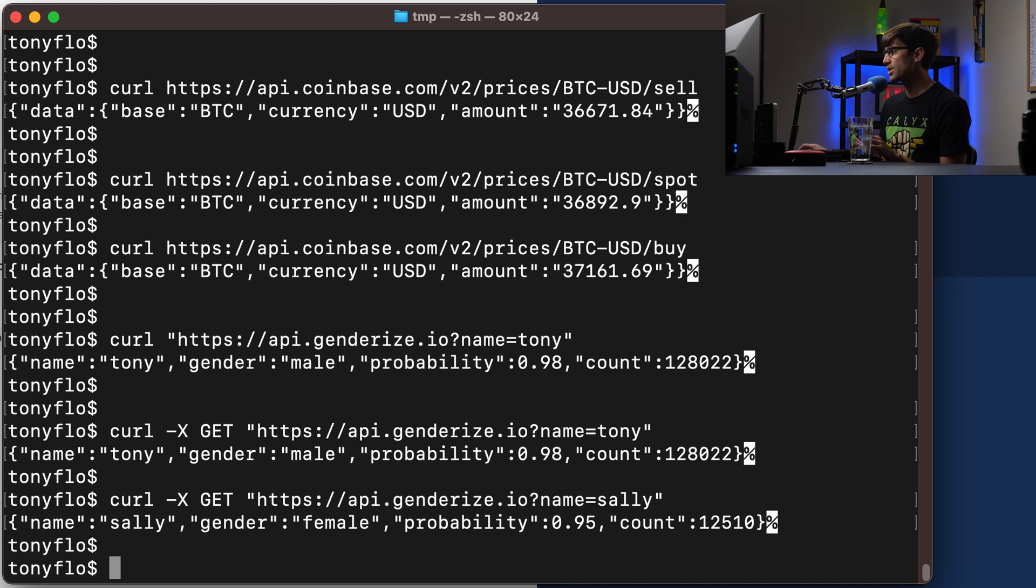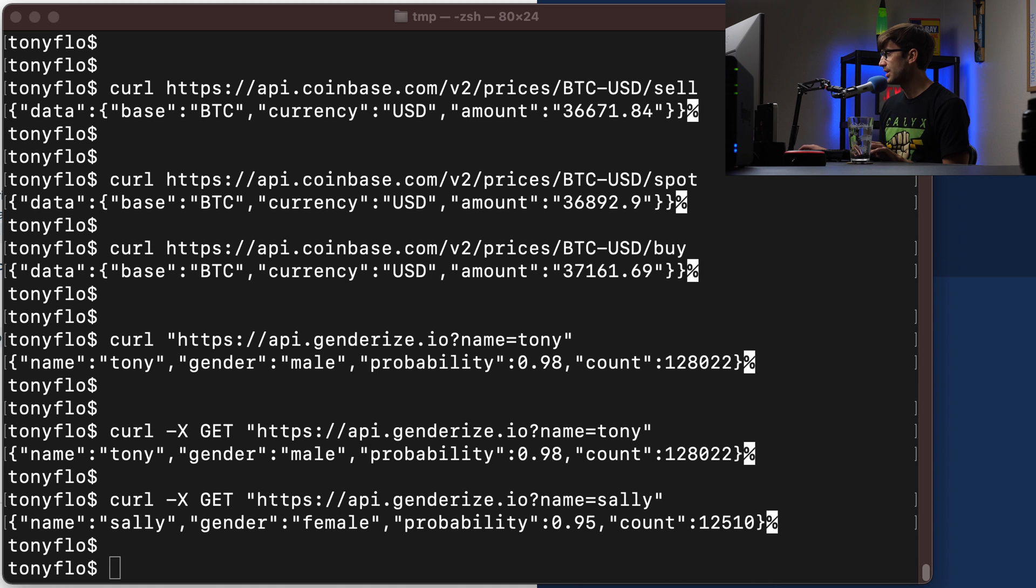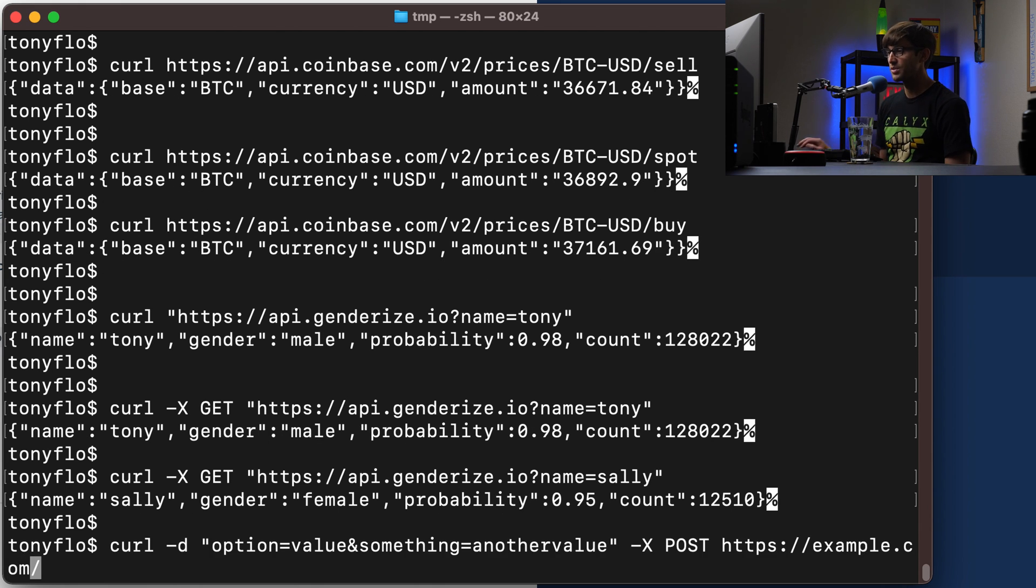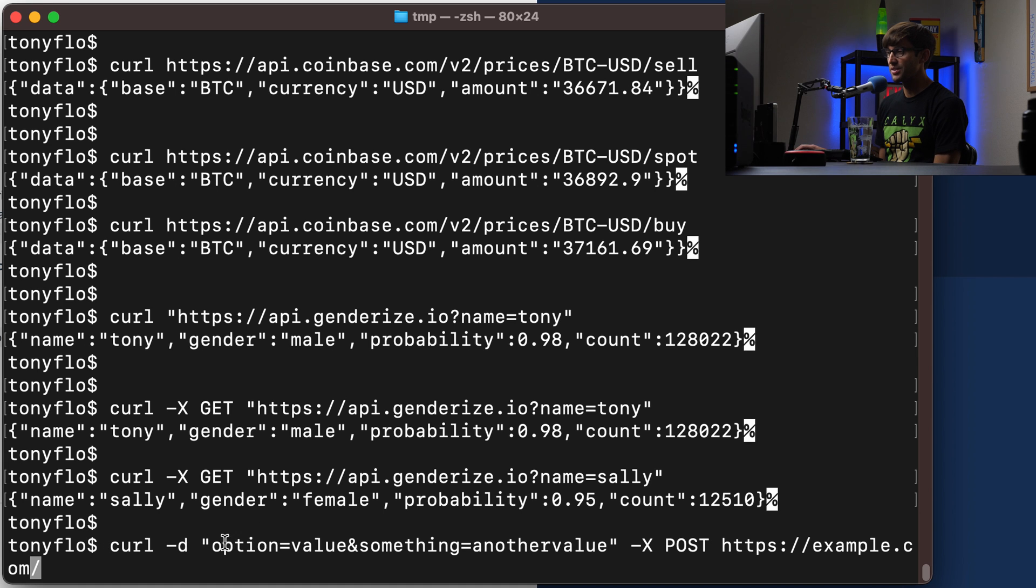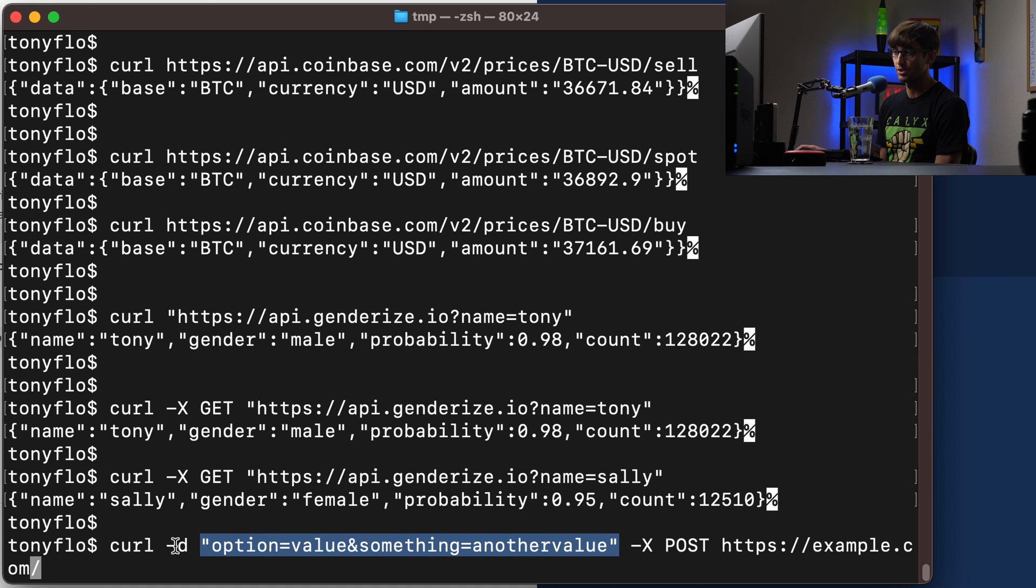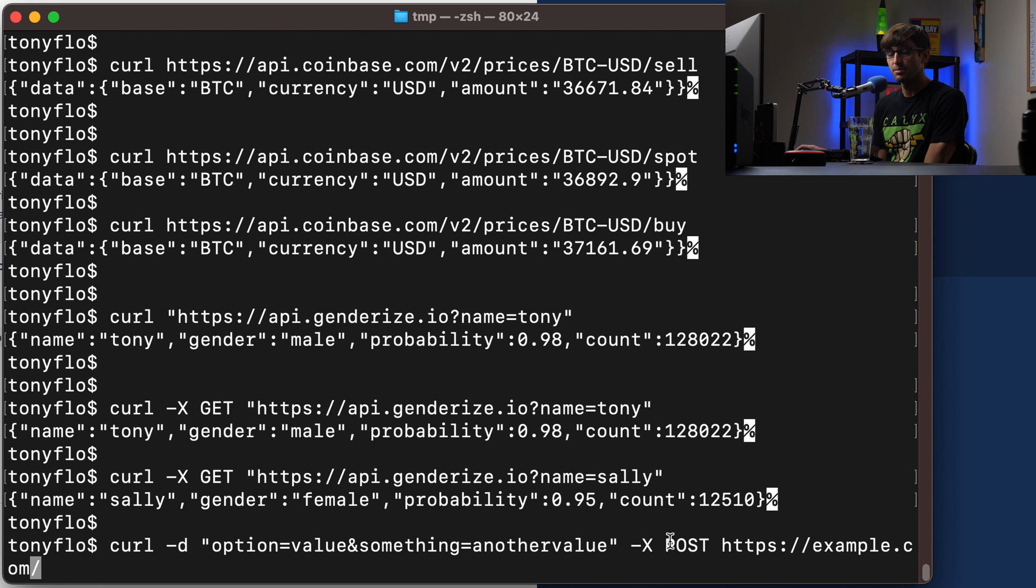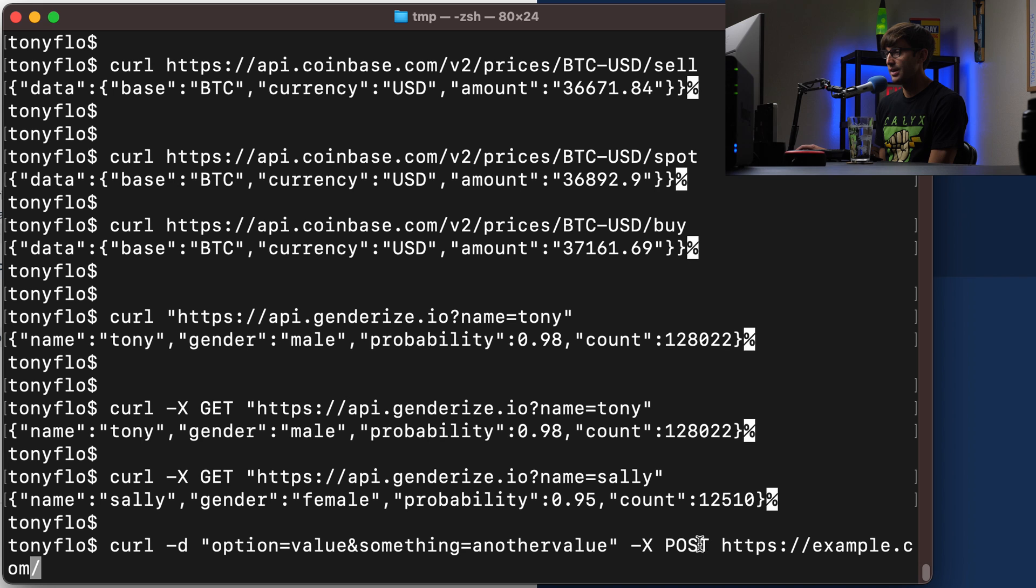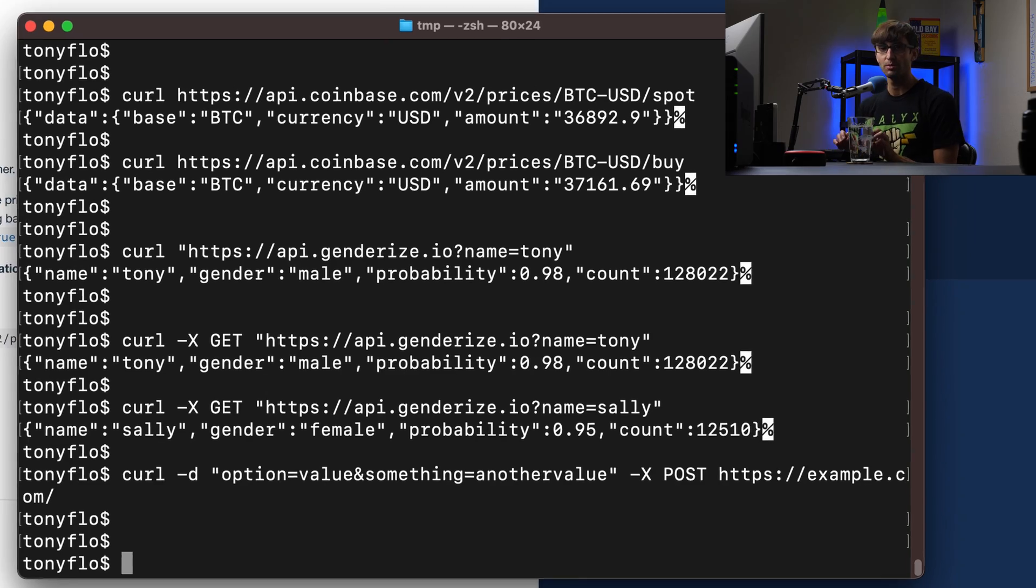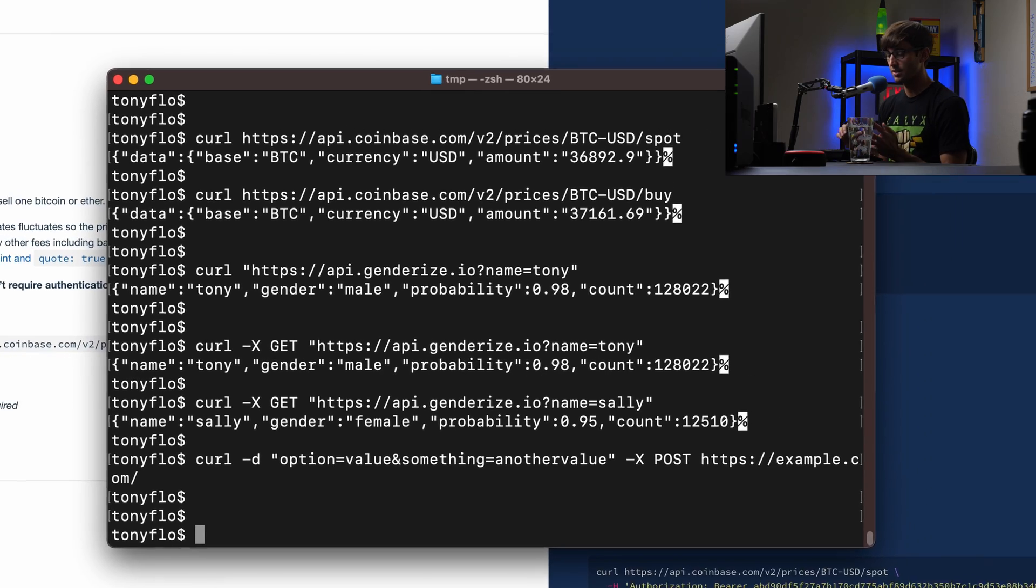So in general, let me just put this here. If you have a post request that you want to send some data with, you use the -D flag. So instead of tacking your options and your value pairs onto the end of the URL, you pass it in via a parameter to curl. So I don't have an exact example to show you with an API that we can tap into, but that's how that would look for a post request.